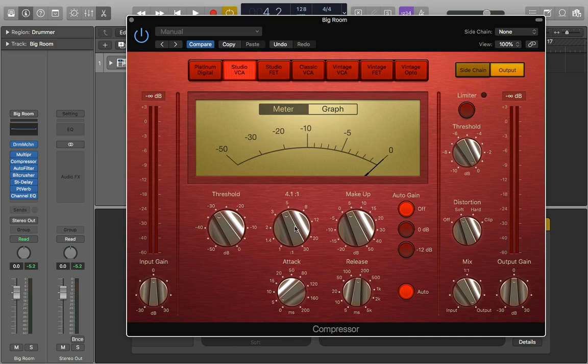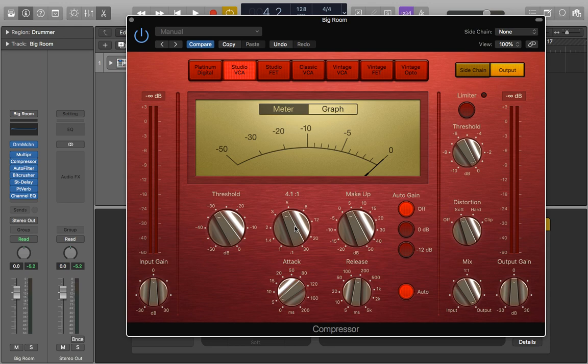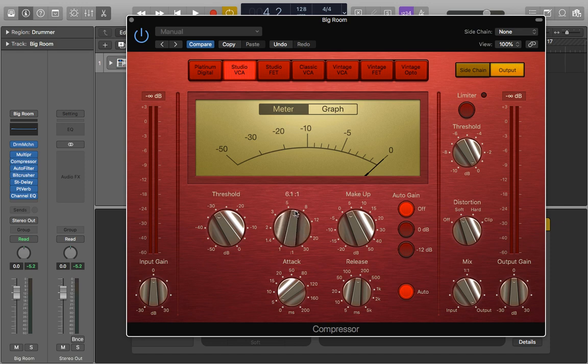Next, I set the ratio to 4 to 1. This is quite a nice middle ground for kicks, I find, as most of the time it will get a good result and make it sound nice and punchy. But if it's making it sound too punchy, maybe drop it down to 3 to 1, or if you want it to sound more punchy, push it up to 6 to 1. I like 4 to 1 for the sample I'm using here.